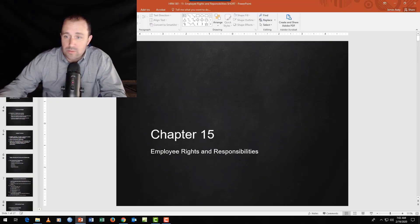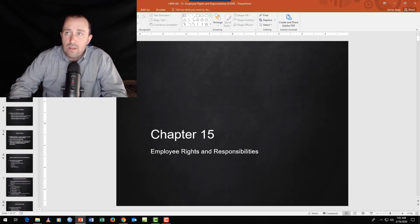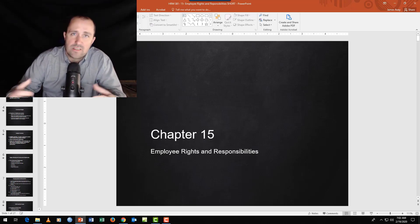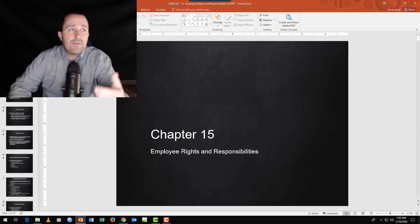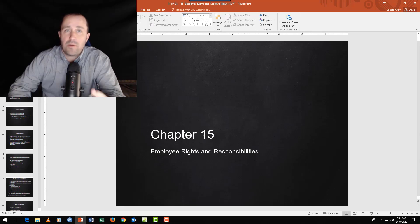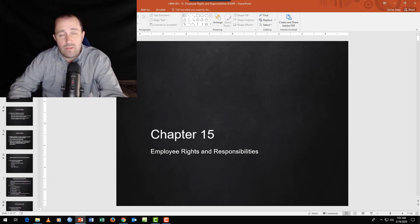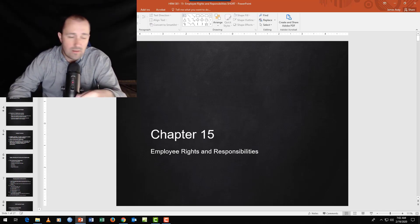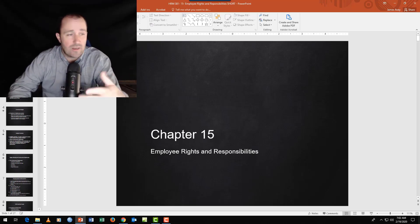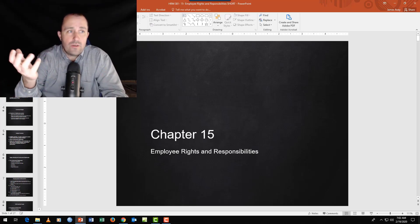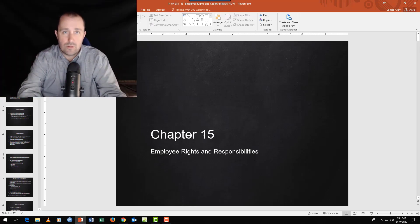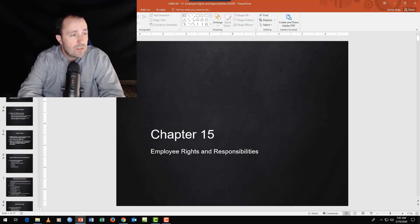We are talking about employee rights and responsibilities. This is a concept, a philosophy, that these things are bundled together. You have a right to drive on the road, you have a responsibility to drive safely and within the laws. You have a right to use a public restroom, you have a responsibility not to vandalize it. If you don't fulfill your responsibilities, you lose your rights.